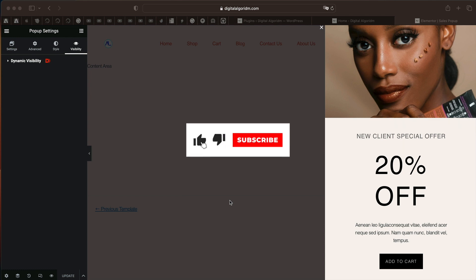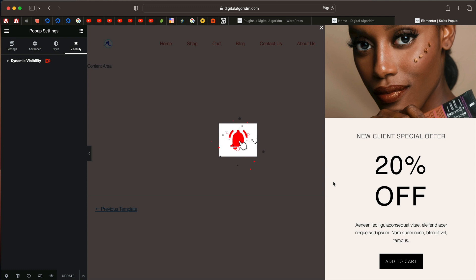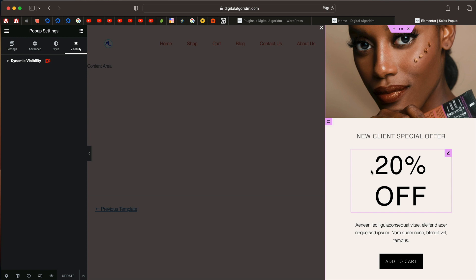Hi and welcome to Design School by WPalgorithm.com. In this tutorial, I'll show you how you can take your Elementor Pro pop-ups to the next level using the Dynamic Visibility feature found in Dynamic Co, the Dynamic Content plugin for Elementor.